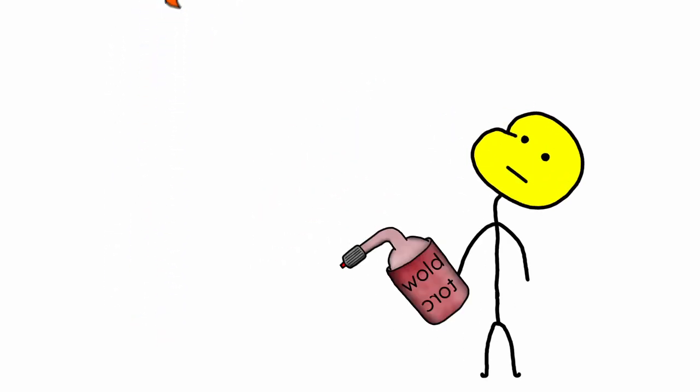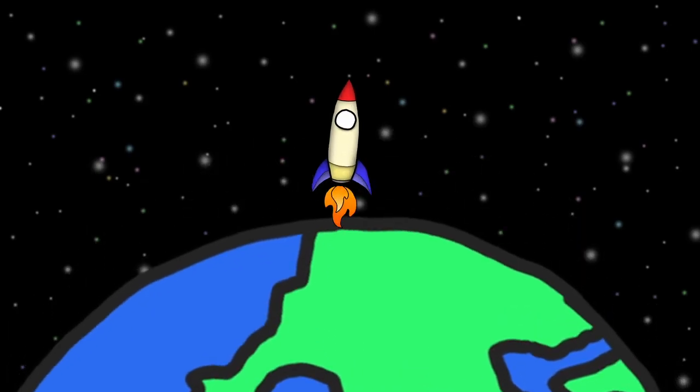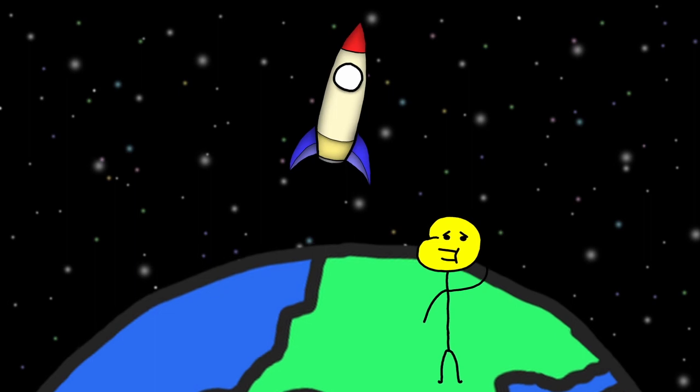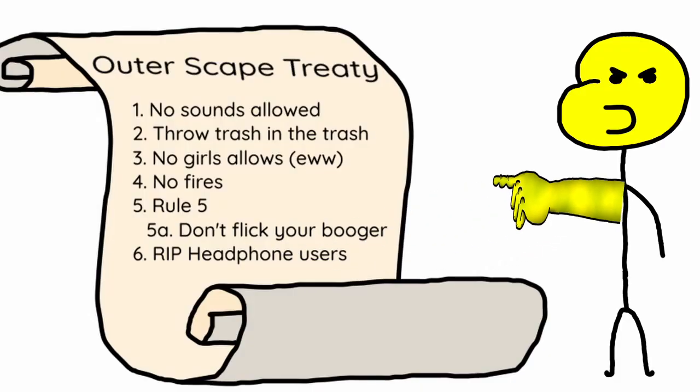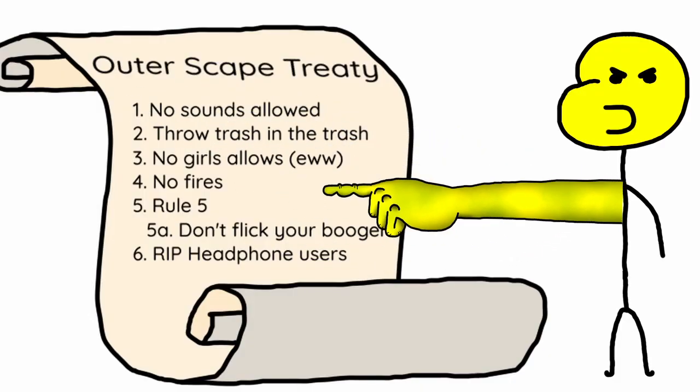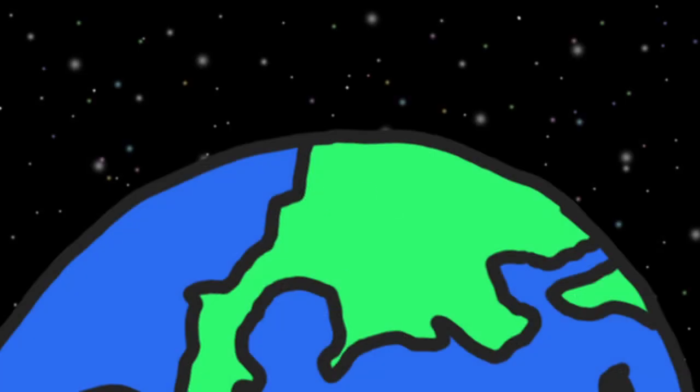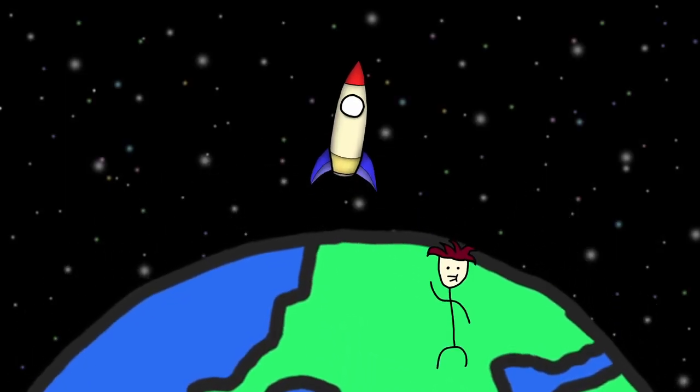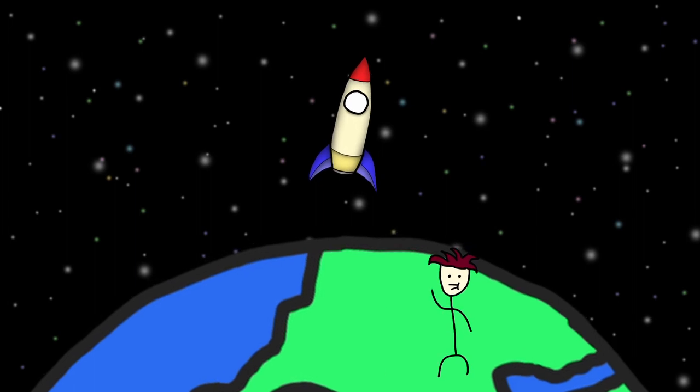Cool, our rocket takes off. Oh yeah, fires disabled in space. It's right here in the outer space treaty. Wait, but why doesn't it work? Cause fire needs three things to work.